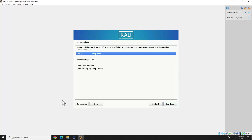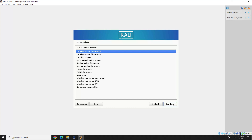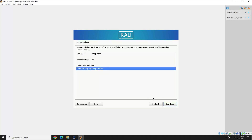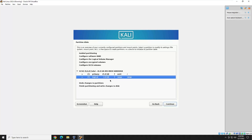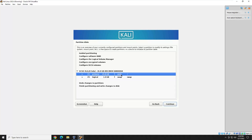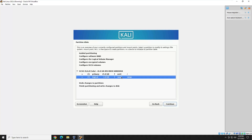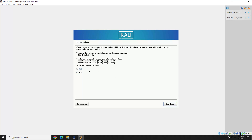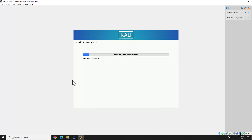Go ahead and select the swap partition and choose Use as Swap Area. Hit Continue. Then go to How Do You Want to Use This Partition and go down to Swap Area. Hit Continue, then Done Setting Up This Partition. Now you can see the primary is on ext4 and swap is on swap — these are the mount points. Click Finish Partitioning and Write Changes to Disk. The final warning is just letting you know anything on this drive will be erased. Hit Continue, and then the base system install will begin. I'll come back when it's done.